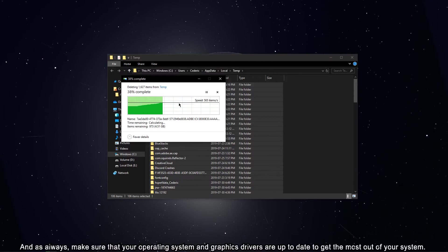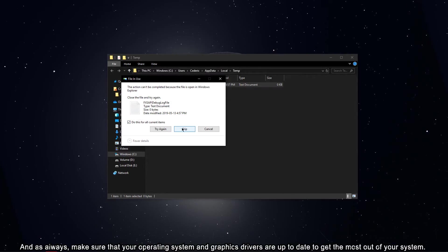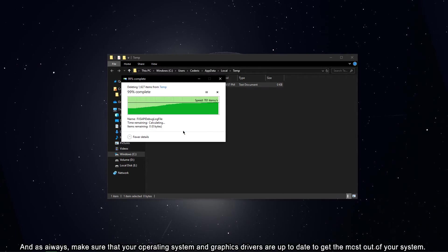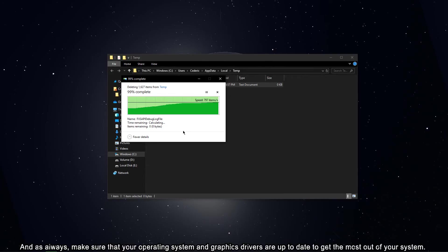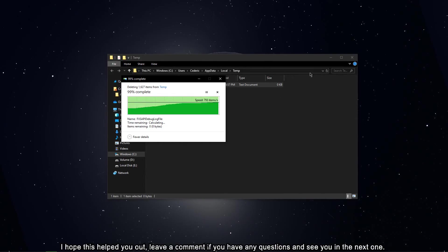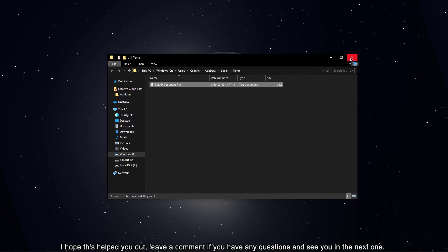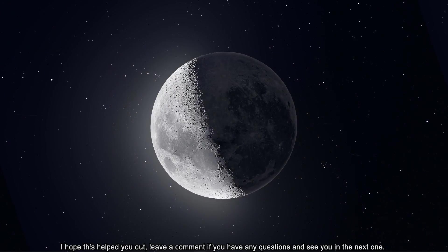And as always, make sure that your operating system and graphics drivers are up to date to get the most out of your system. I hope this helped you out, leave a comment if you have any questions and see you in the next one.